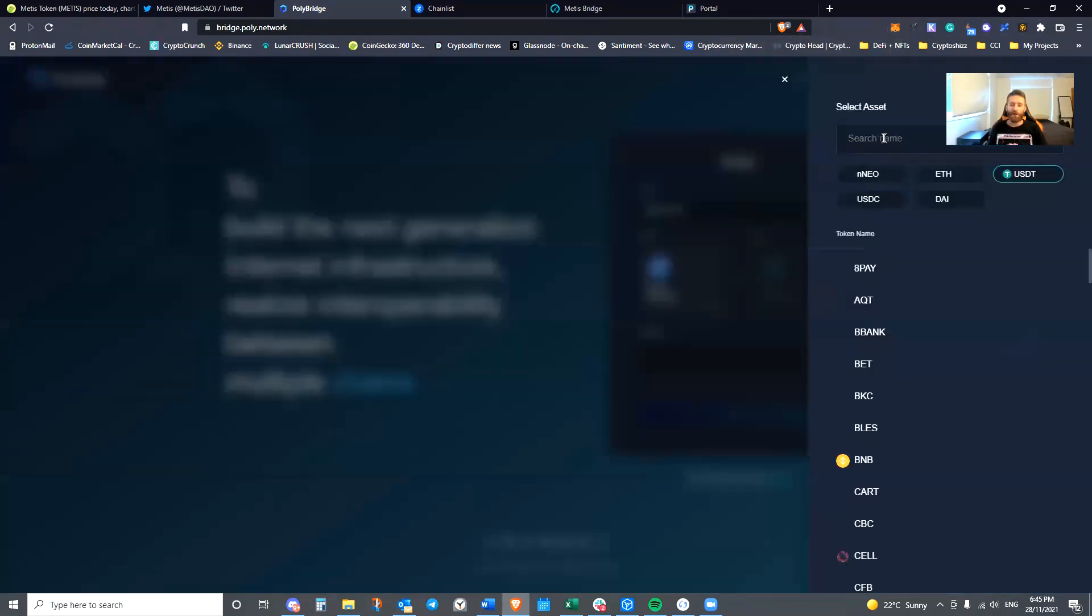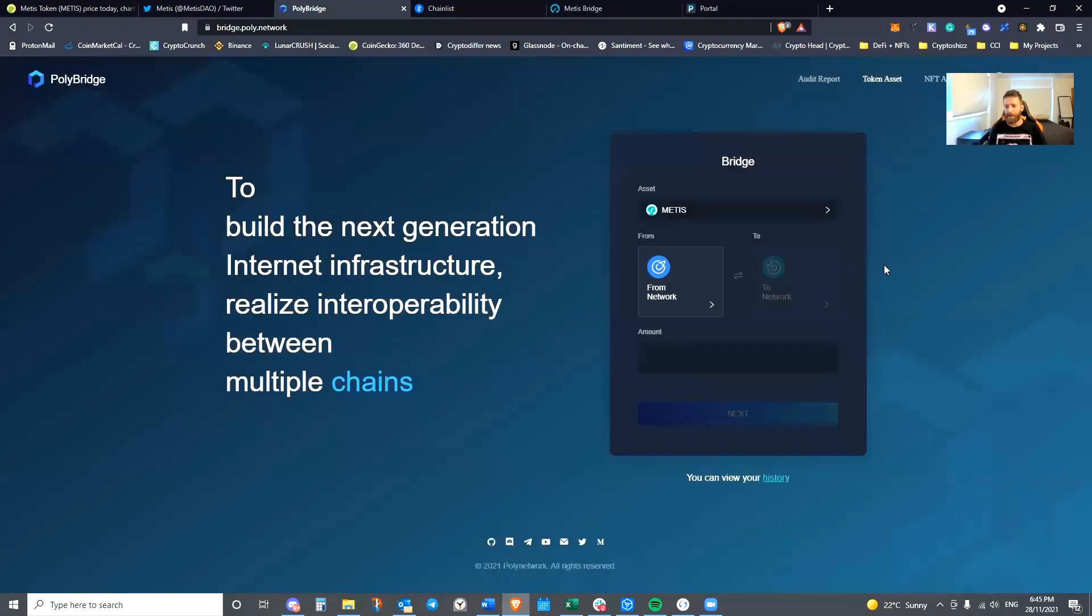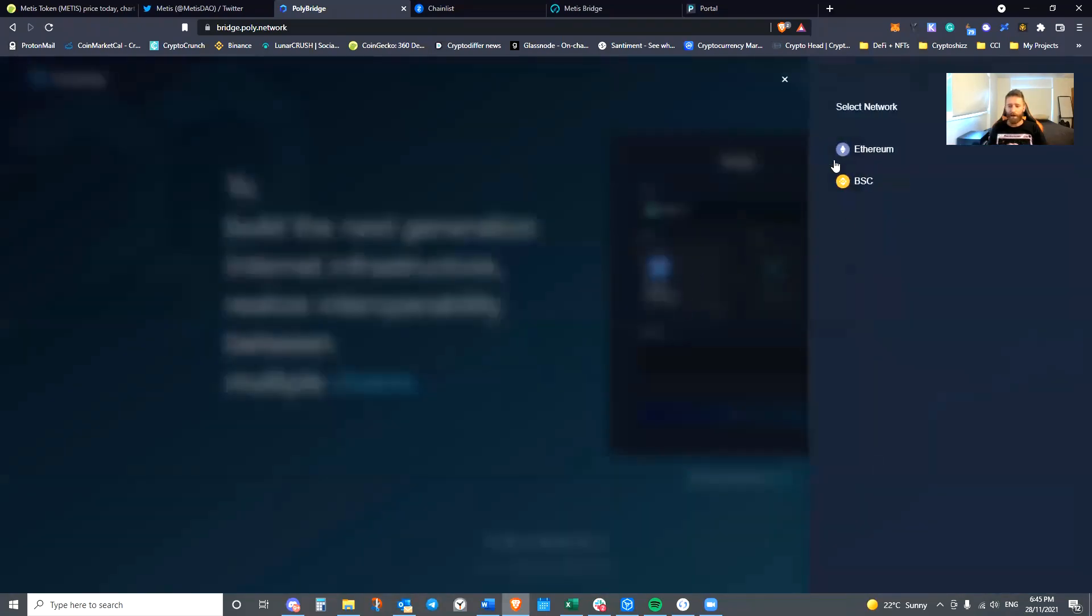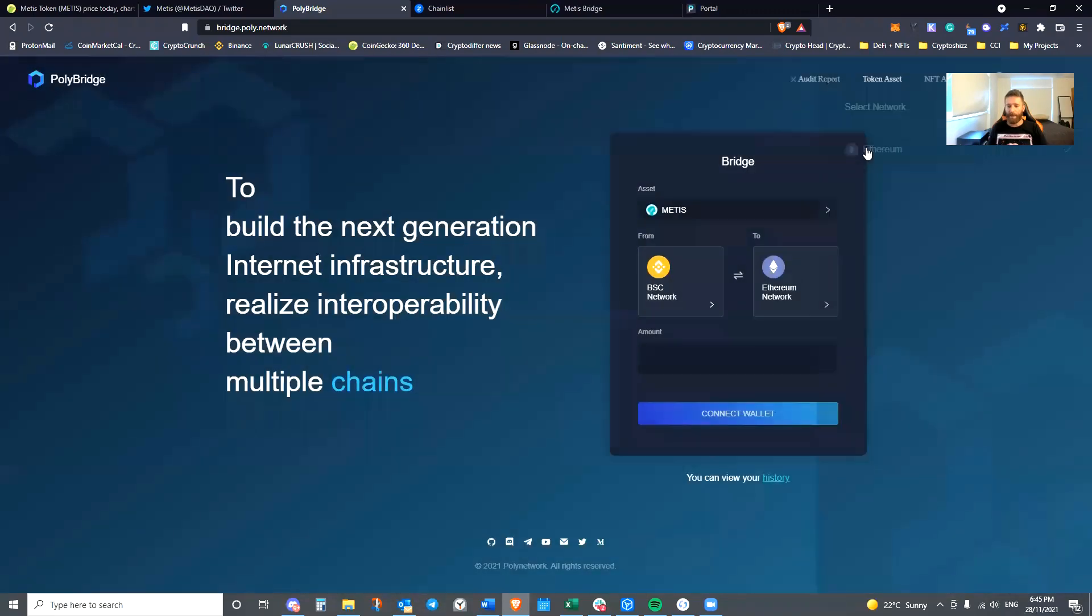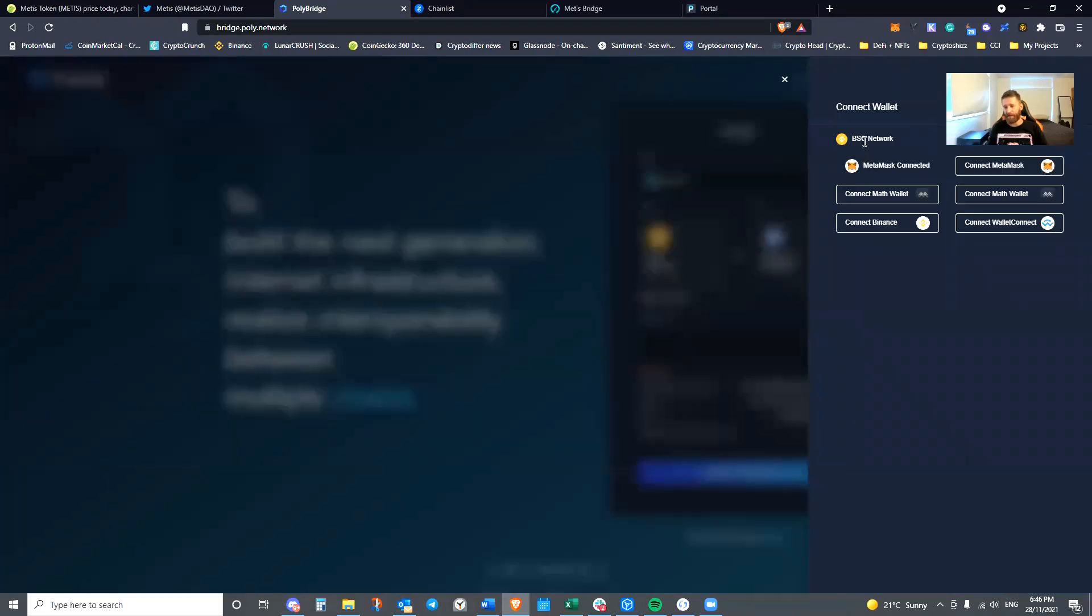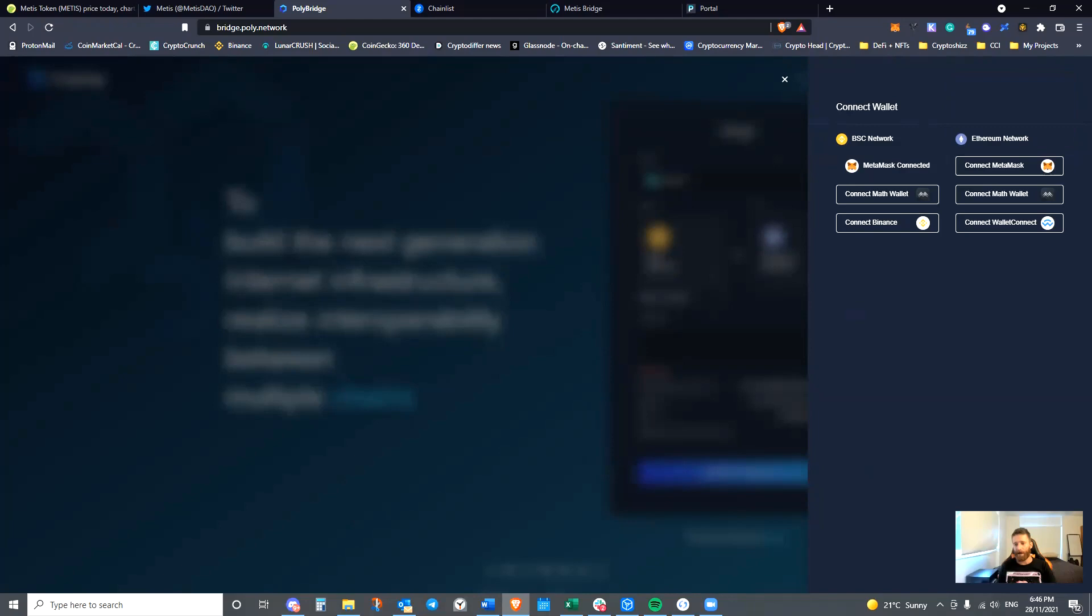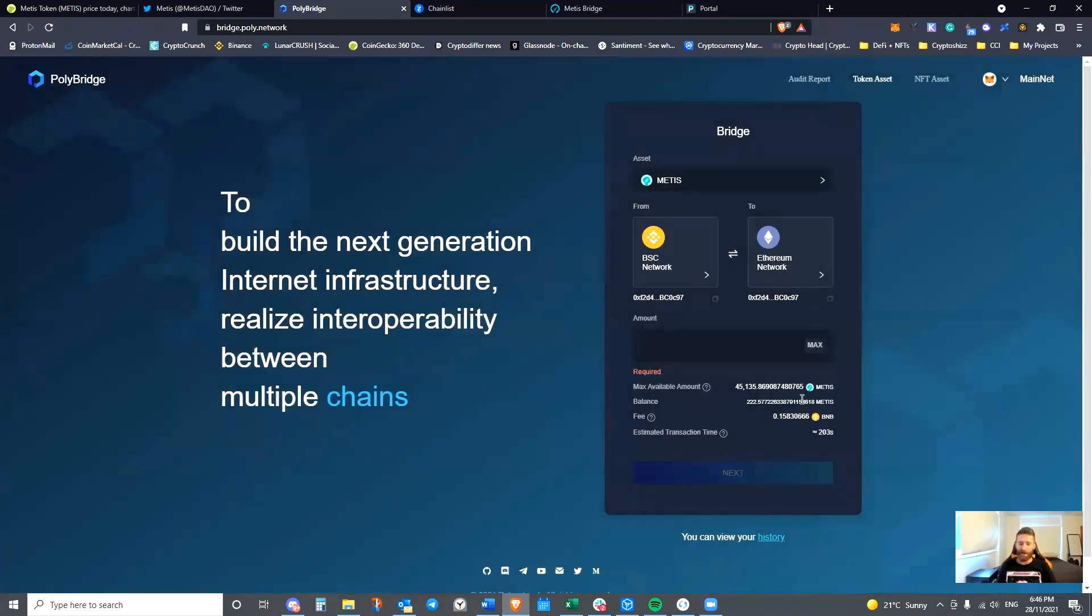So we'll start by simply looking it up. There it is. It's come up in the search and we are sending from Binance Smart Chain to Ethereum. You can see that that's 0.15 BNB. I can see here too that I'm also connecting the Binance Smart Chain. I'll move my mug out of the way. You can also see I'm connecting the Ethereum network as well.